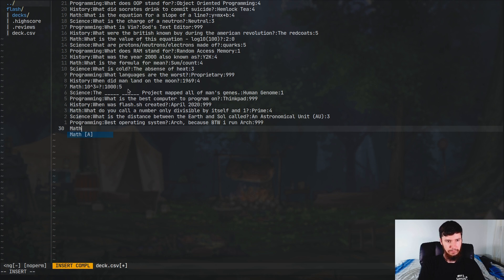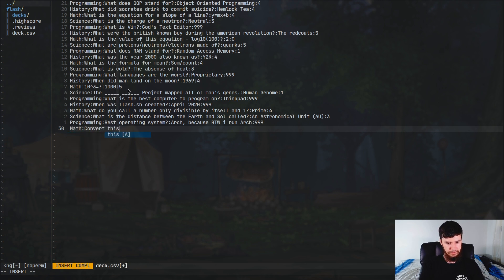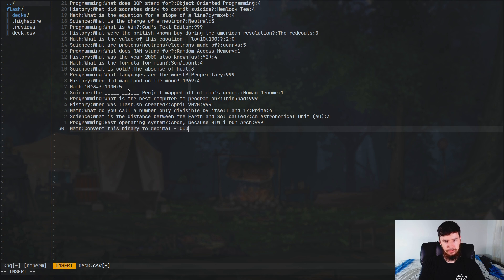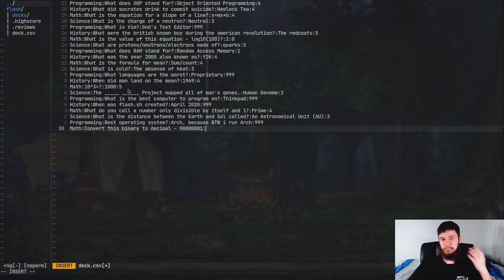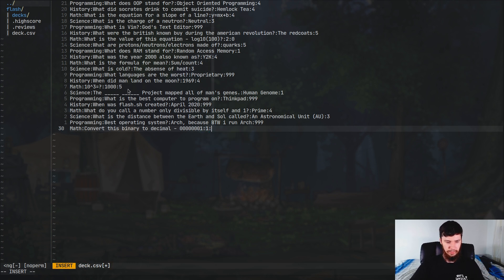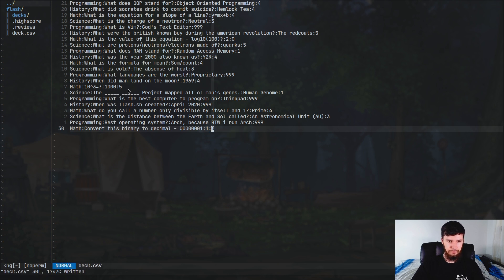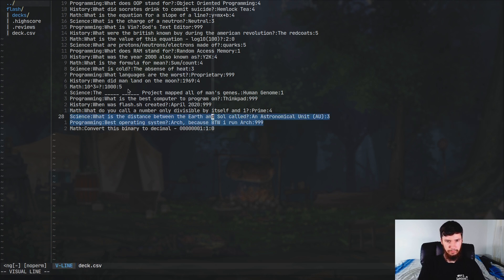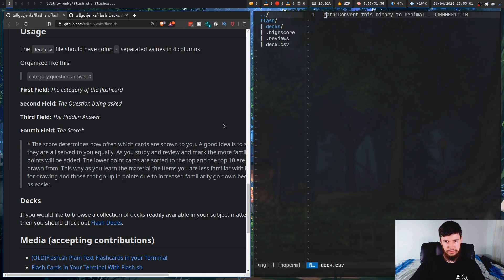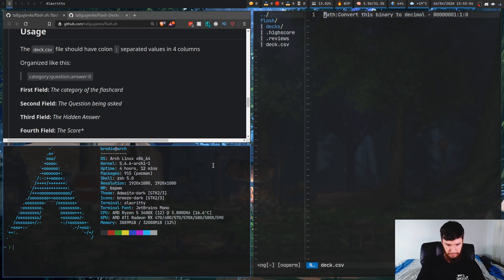So let's say we wanted to add a new question, like say, we want to add a math question. So convert this binary to decimal. And we want to convert 00234567. Convert this to decimal. The answer to that is one. And let's give it a rating of, I don't know, zero. Now, if we just remove the rest of these questions in here, just so it's the only question that's going to pop up. Let's quit out of that and go back to here, bring up the application, run this deck.